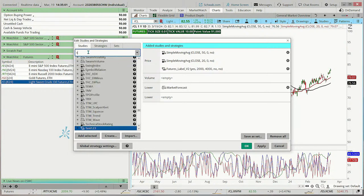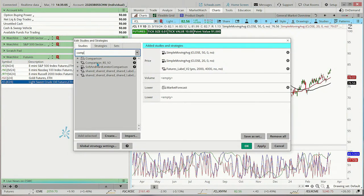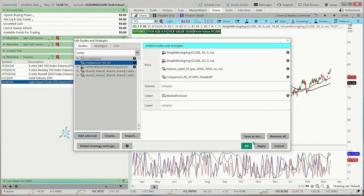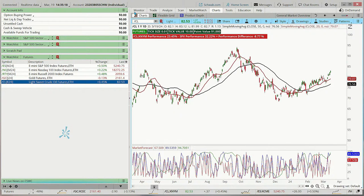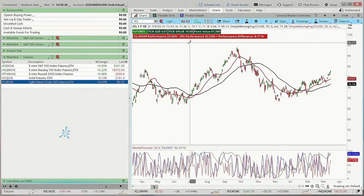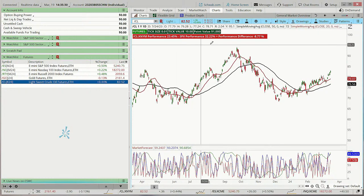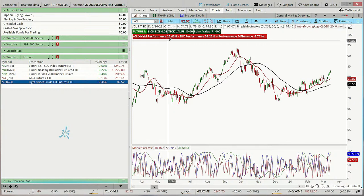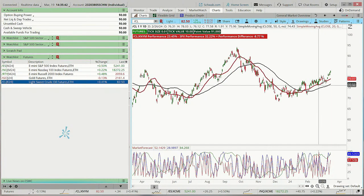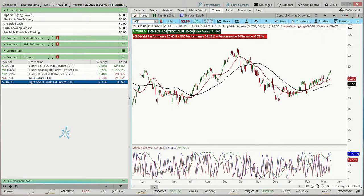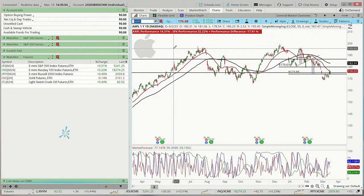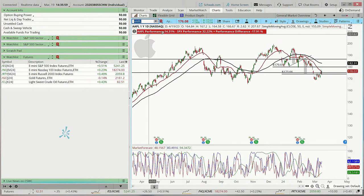Here's another label many people like — the Comparison Label. You can use it with futures as well as stocks. This label compares a security's performance to the S&P 500. For example, crude oil has underperformed the S&P 500 over the time frame on the chart by 8.77%. If I switch to a stock like Apple, the futures label disappears since we don't need it, but the performance label remains.